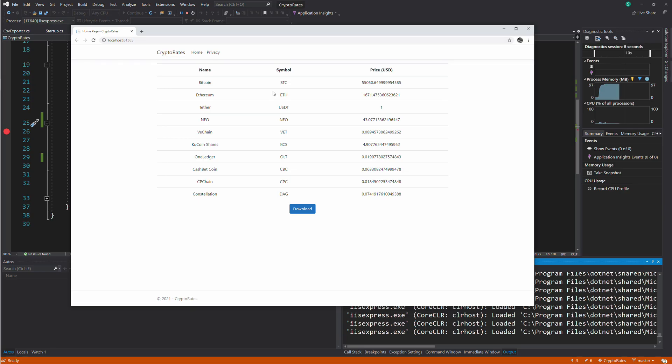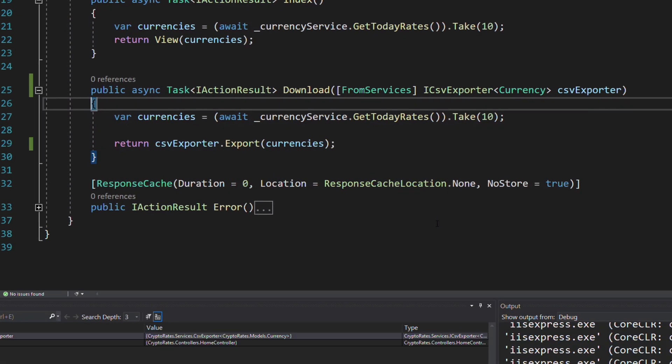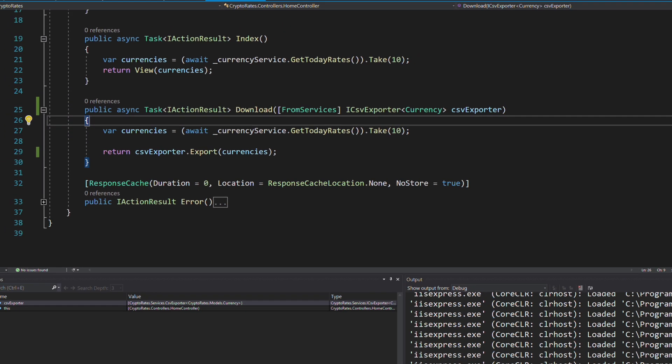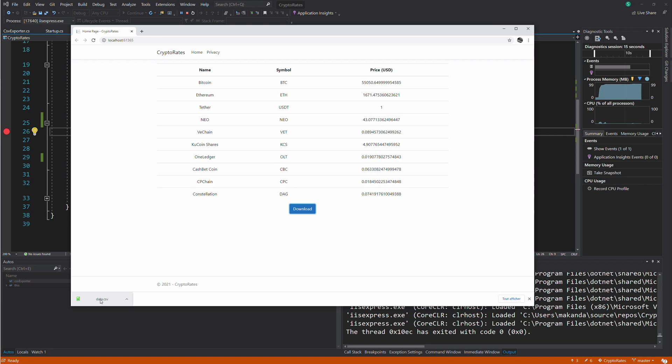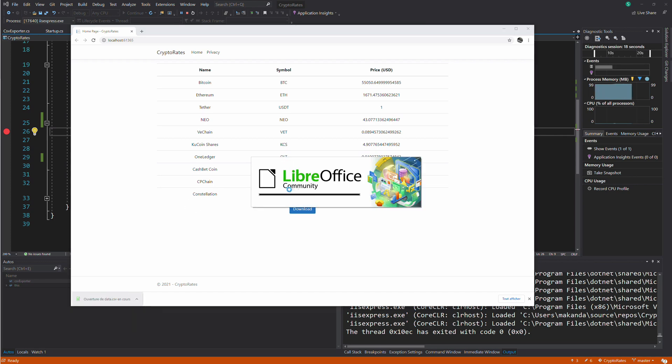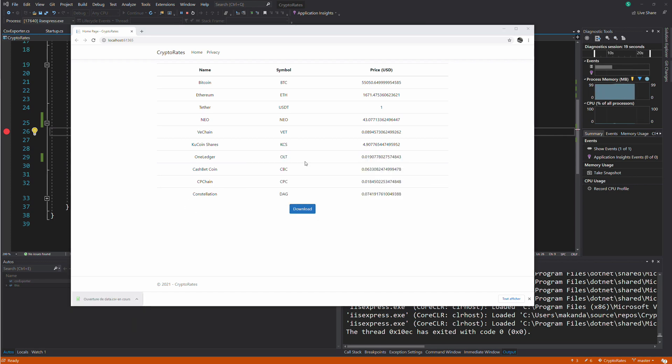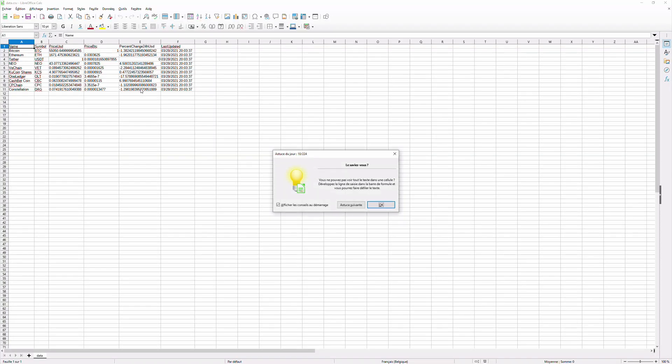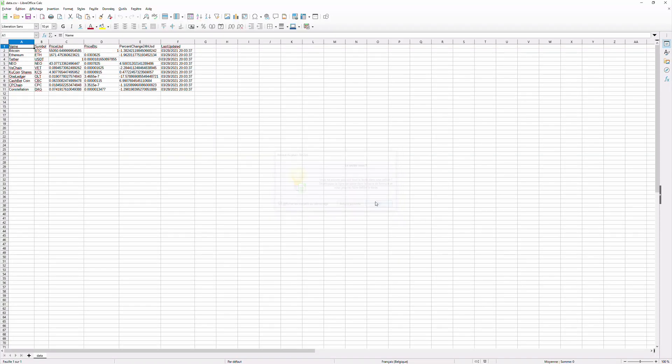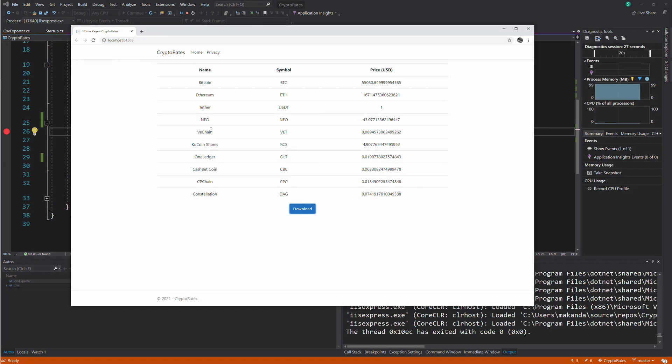Let's test the changes in the app. When I click on the download button, I receive my dependency as an argument in the download method. Let's continue. The CSV file is created. I can open it. That's how you register a generic service and how you inject a dependency in a method.